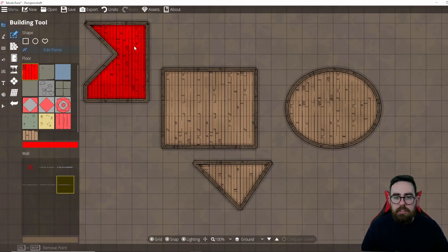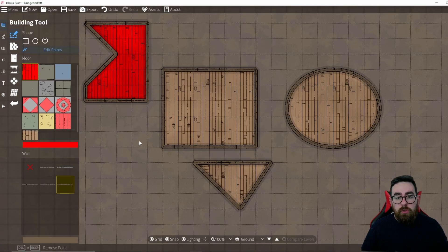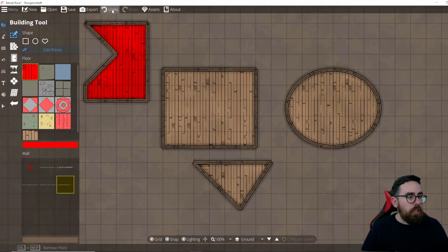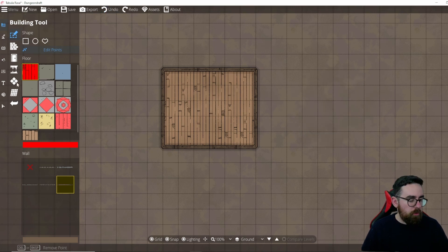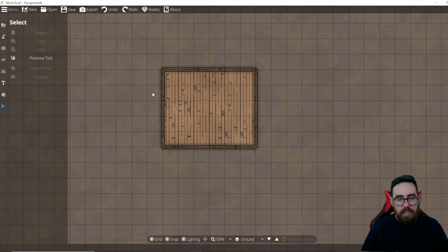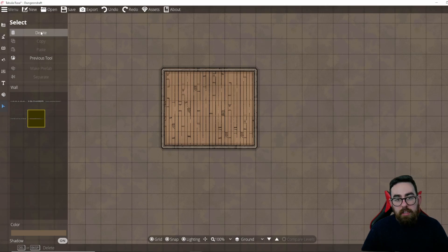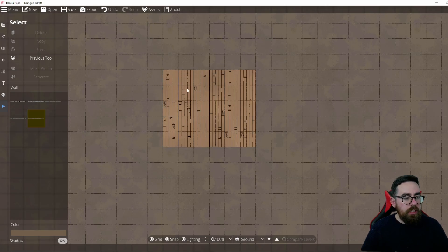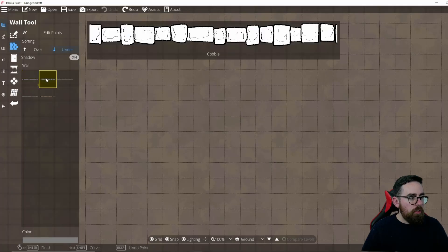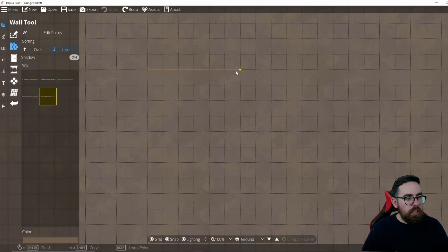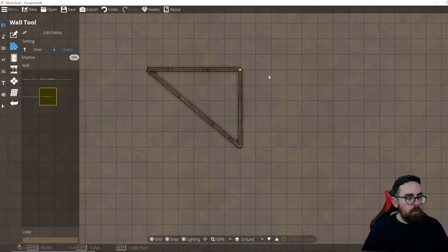To clear things, you can click Undo at the top or press Ctrl+Z, or go to the select tool by pressing X, select objects, and press Delete. The next tool is the Wall tool, which does exactly what you'd expect — you select a wall type, click and drag to make a wall of any shape. Unlike the building tool, it doesn't add a floor.